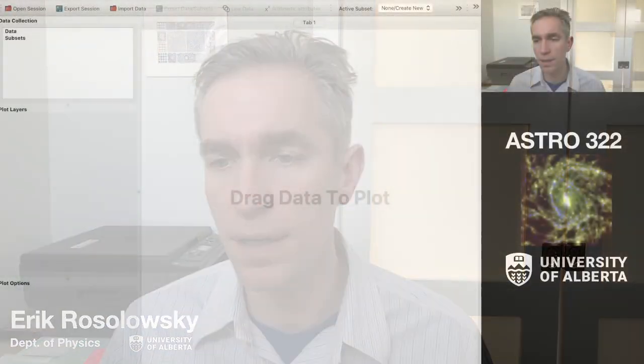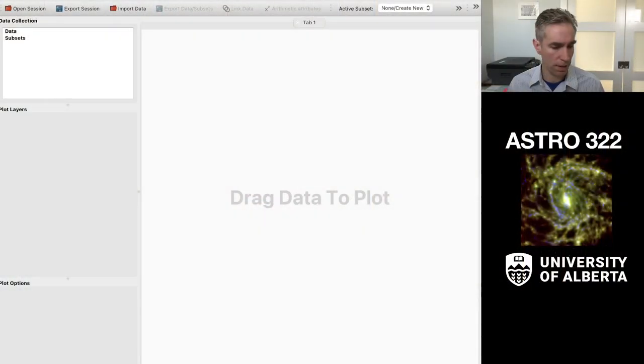Hi, everyone. I just wanted to give you a couple of quick tips to get started on your homework with the Glue data.